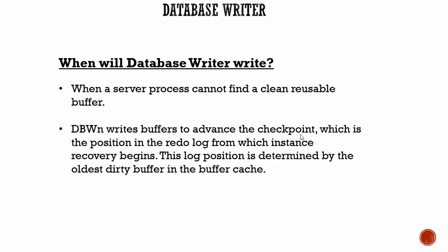Remember these two points: when a server process cannot find a clean reusable buffer, and when the database wants to advance the checkpoint. Database Writer will write dirty and cold buffers into the data files.